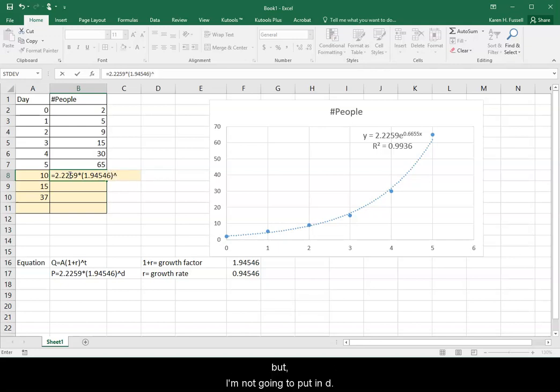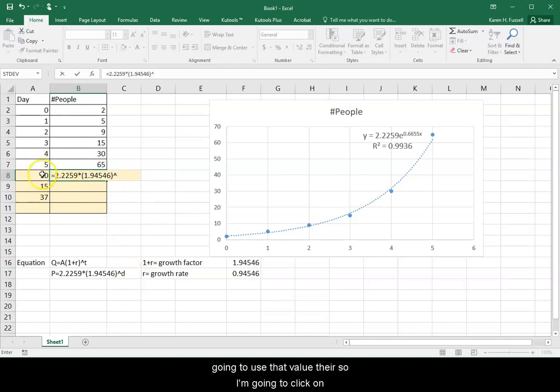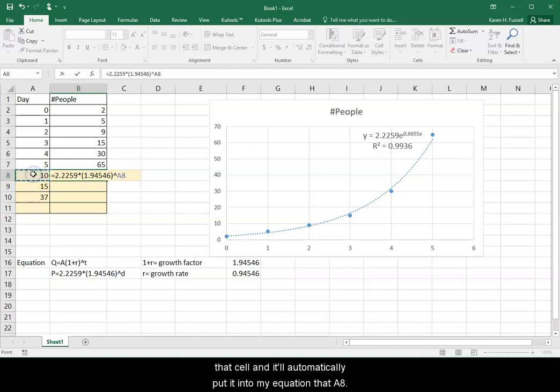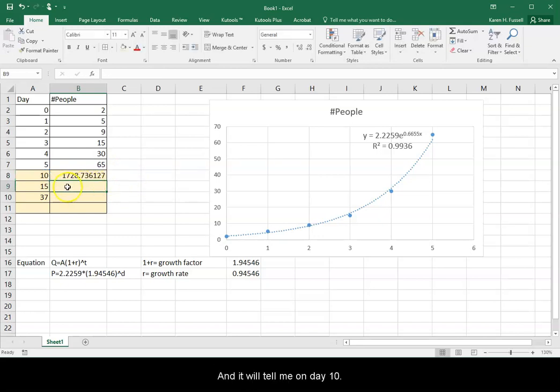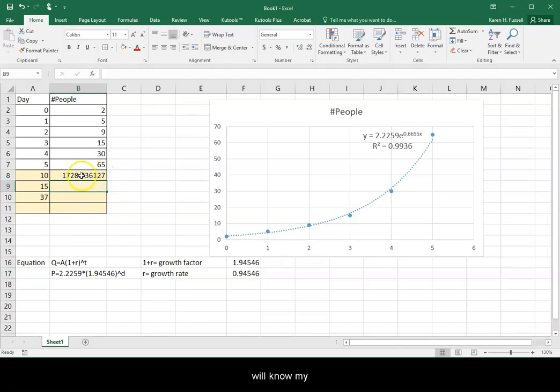So I would have equals 2.2259 times parentheses 1.94546 in my parentheses. And I'm going to raise that, but I'm not going to put in D. I need to use a cell reference because I'm going to use that value there. So I'm going to click on that cell, and it'll automatically put it into my equation, that A8. And hit enter, and it'll tell me on day 10.